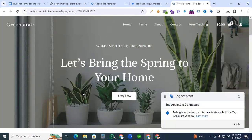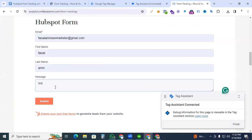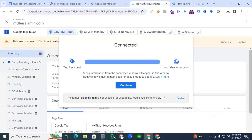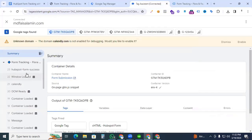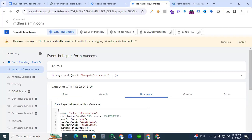Go to Preview and connect to our website. You can see the Tag Assistant is connected. Navigate to the HubSpot form, fill it out, set the message to 'test', and click Submit. Back in Tag Assistant we can see the event 'hubspot form success' appearing. We have found our event name, which we will use to create a trigger and complete our tracking setup.